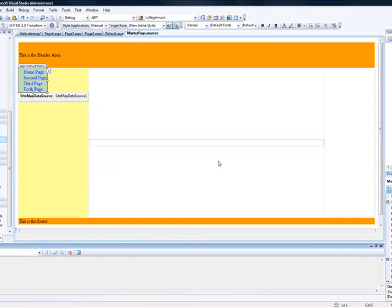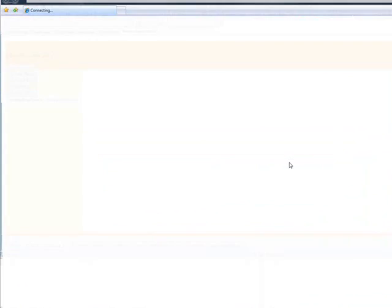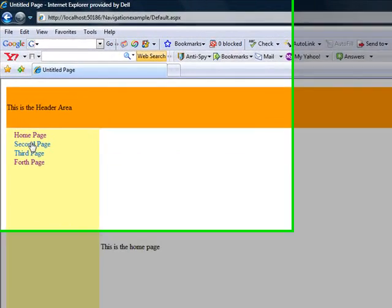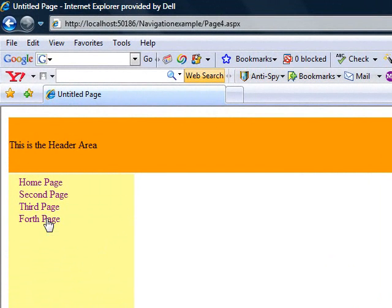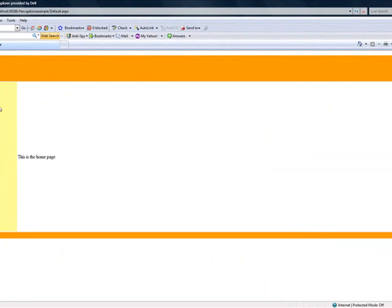Now we have the navigation. That's the navigation: Home Page, Second Page, Third Page, Fourth Page. Can you see that? It's very easy.